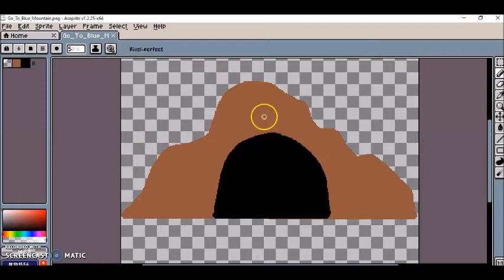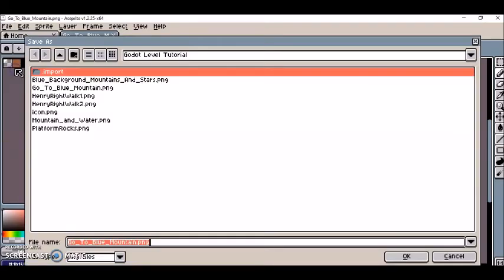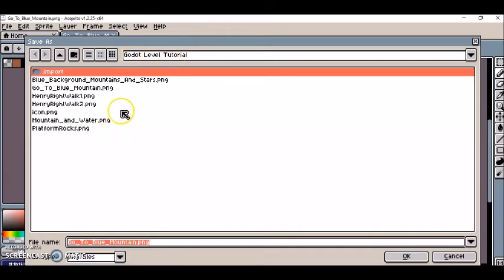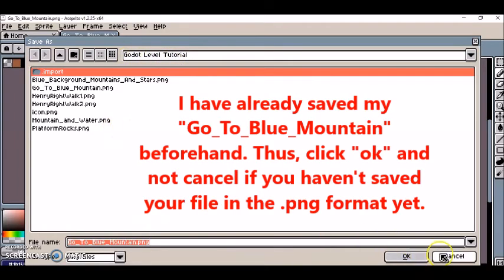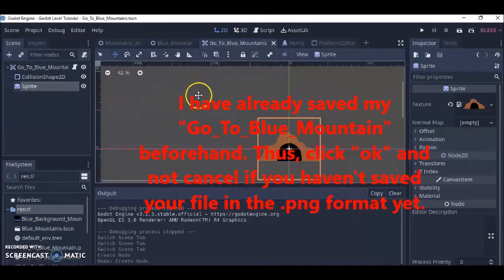Okay so and then I just save as and add it to my assets folder which I call Godot Level Tutorial and click OK of course.